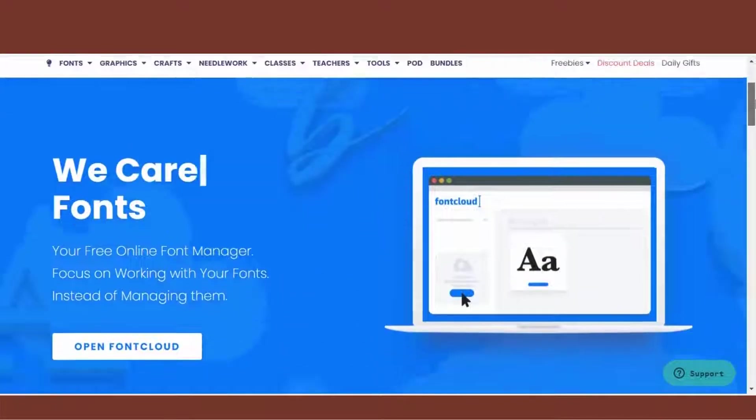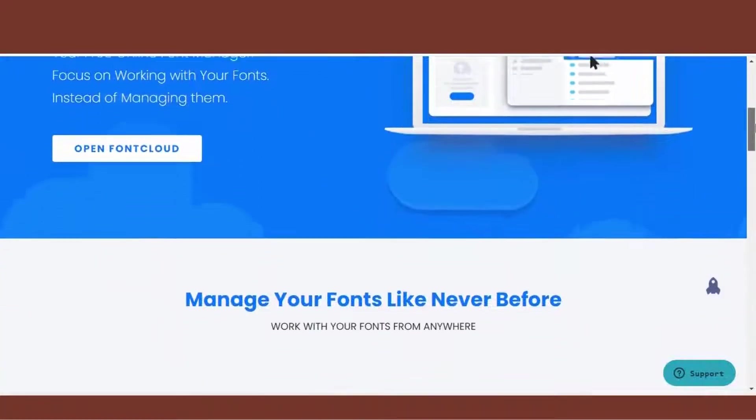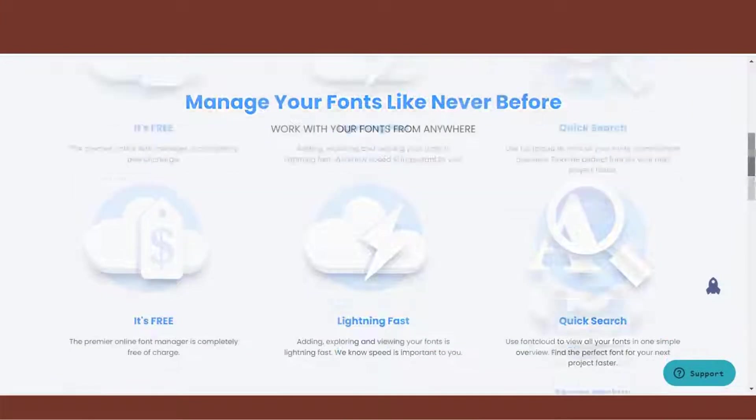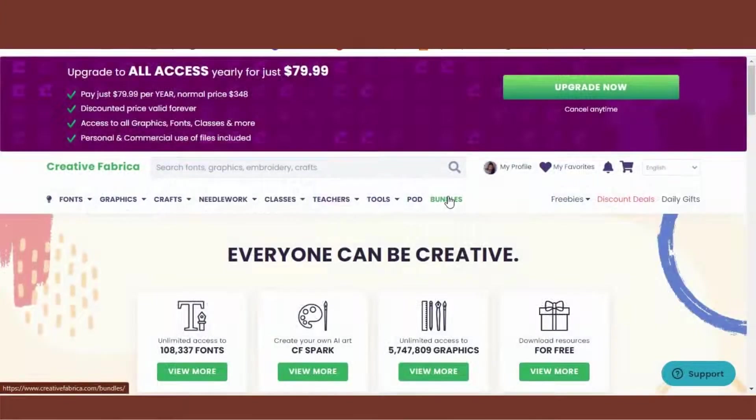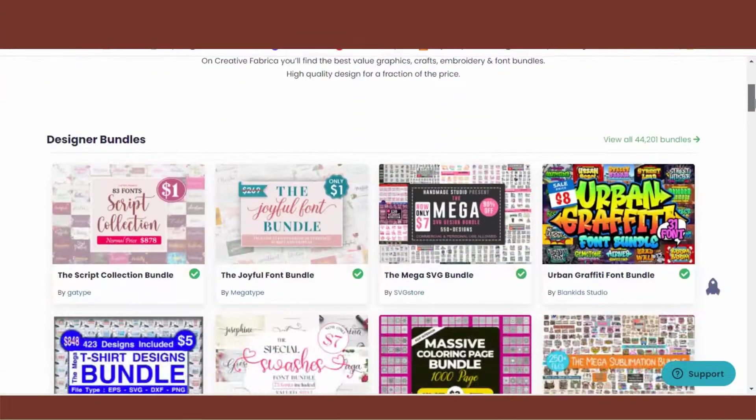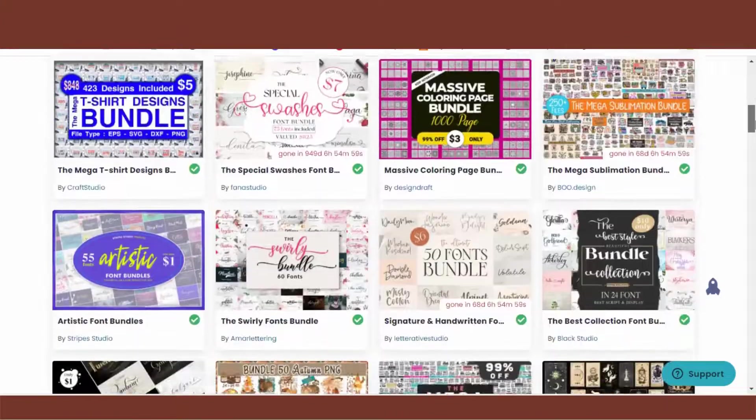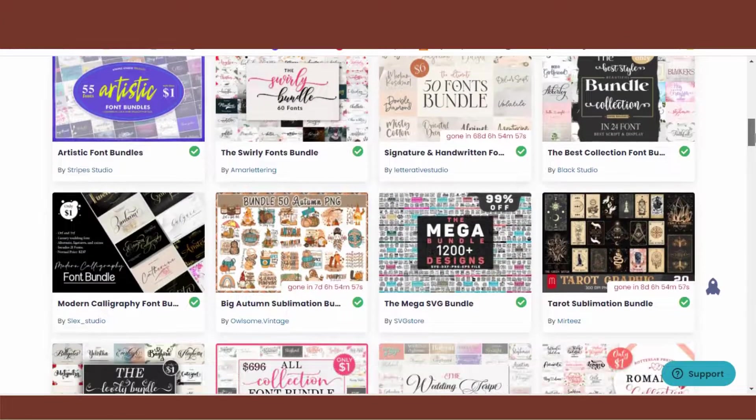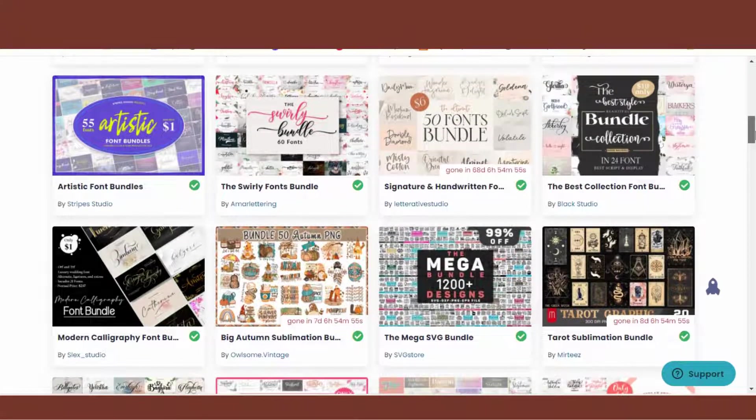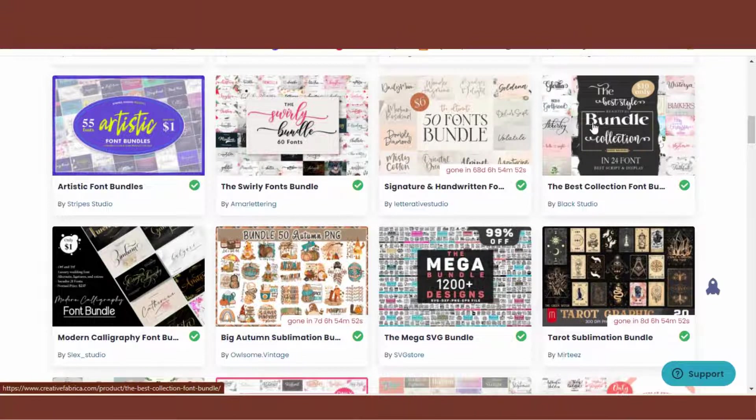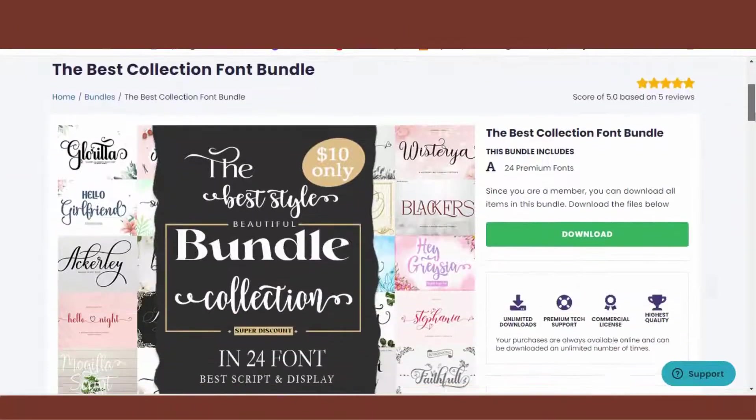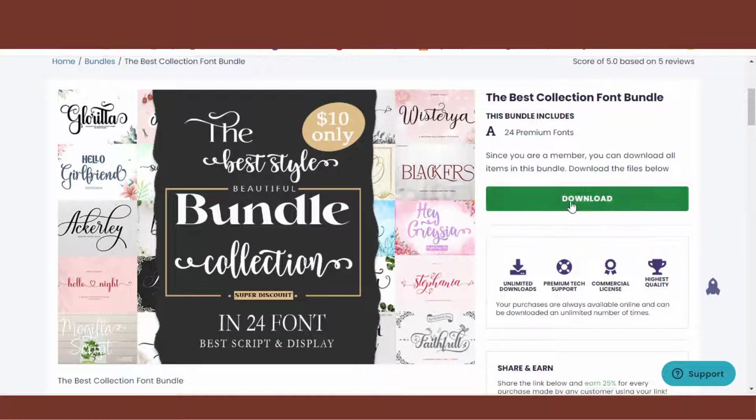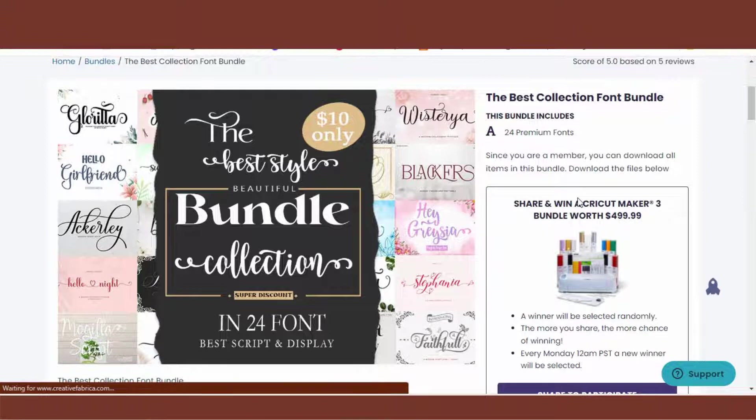Hi, welcome back to my channel. Today I'm going to show you how to organize your fonts on Creative Fabrica using Font Cloud. For this example, I'm going to download a font bundle. Head over to Creative Fabrica, click on Bundles. If you'd like to do the same, click on the font bundle that you choose, then download.